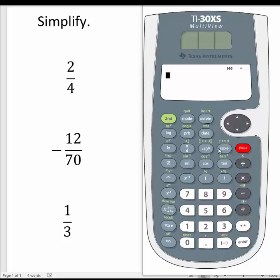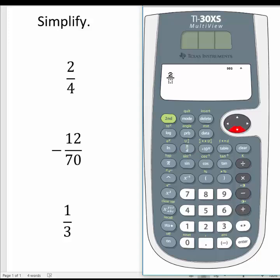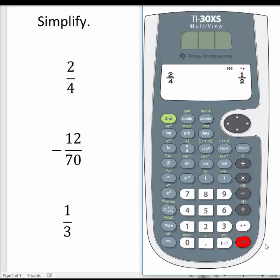The first method is to immediately select the fraction key. The calculator prompts us to enter a numerator and denominator. Let's enter the fraction two-fourths: type 2 for the numerator, use the down arrow of the directional pad to move the cursor to the denominator, enter 4, and then select the enter button. The calculator reduced two-fourths to one-half. When you enter a fraction, the calculator will always simplify it to lowest terms when you select enter.